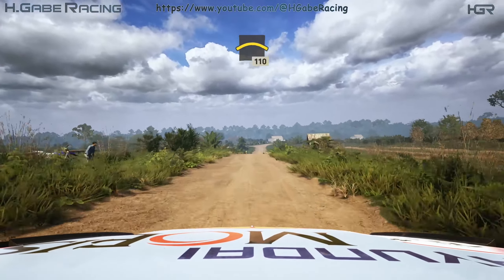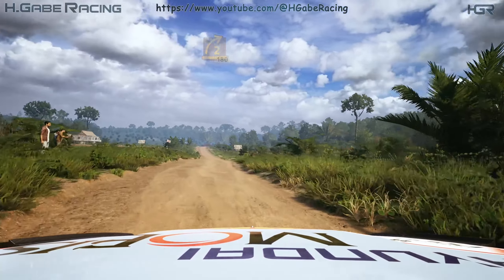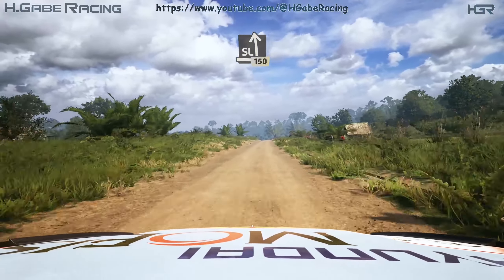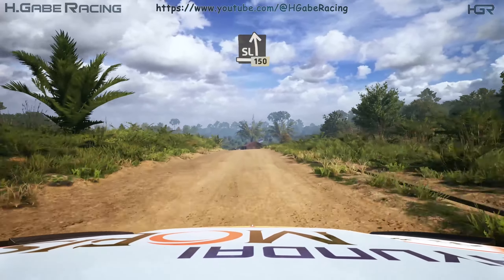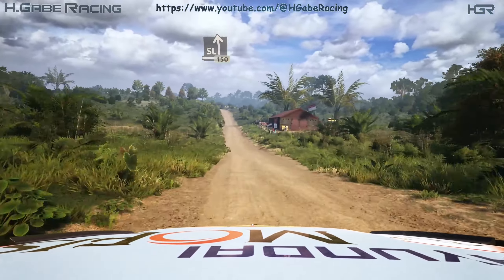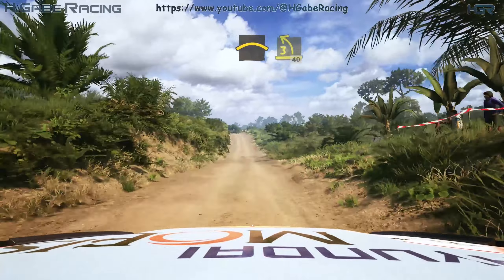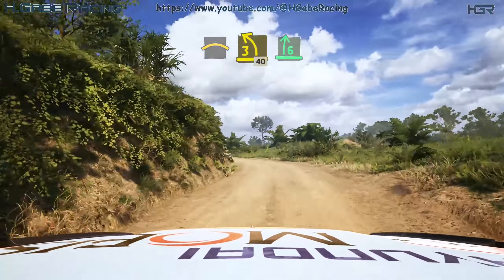Long crest, 110, turn 2 right, sharp, 180, slight left, 150, slowing, crest, into lead 3 left, 40, 6 right, over crest.